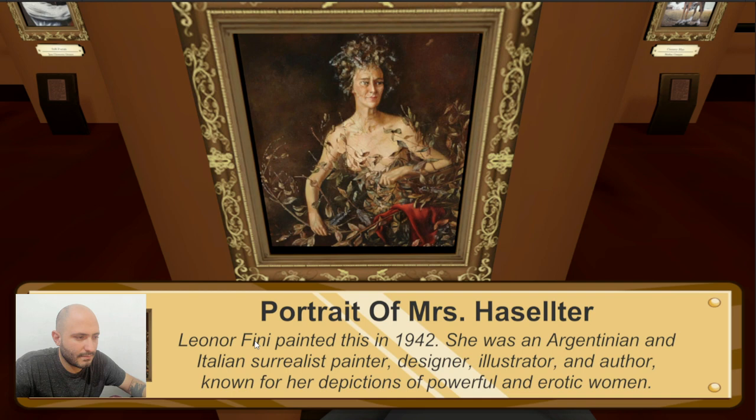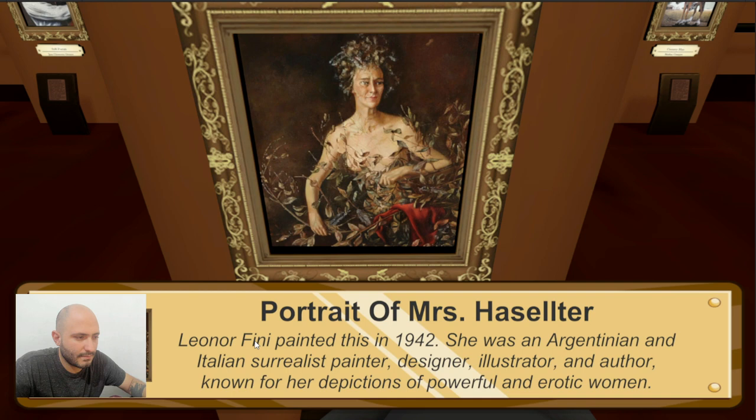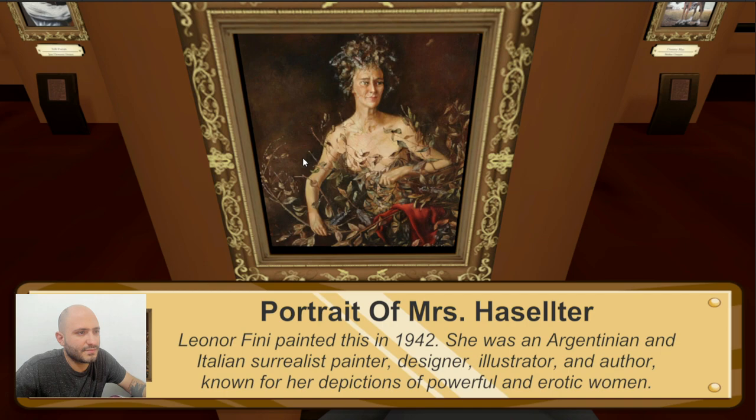Now this is another painting about a surrealist painter. This one was made in 1942, and it's an odd one. I don't really know what's going on. We have some trees or leaves covering the body, and there's a red thing, so there's gotta be some symbolism going on here. But it's hard to interpret if you don't have the knowledge.